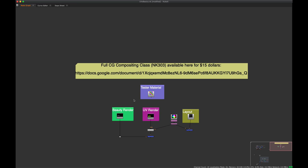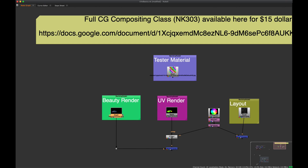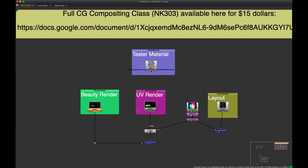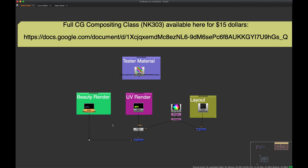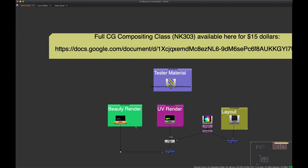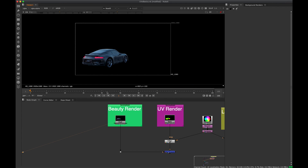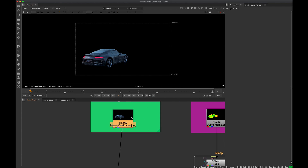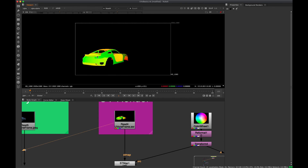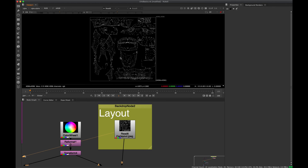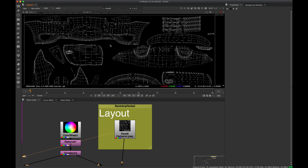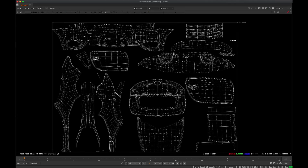Here's another example — I've provided a free frame from my full CG compositing class, which is almost an eight-hour class. We have a car beauty render — just a JPEG with no layers — and also a UV render of the same car. We also have the UV layout, which instead of a cube is this car cut up into pieces and laid flat, so we can see all the pieces.